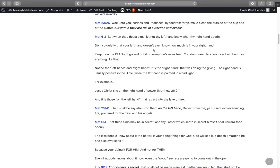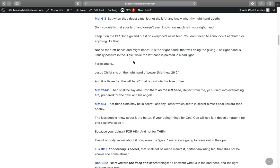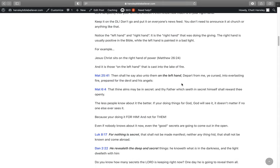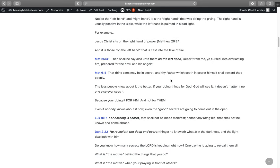In Matthew 6:3, But when thou doest thine alms, let not thy left hand know what thy right hand doeth. Do it so quietly that your left hand doesn't even know how much is in your right hand. Keep it on the down low. Don't go and put it on everyone's news feed. Notice the left hand and the right hand. It's the right hand that was doing the giving.